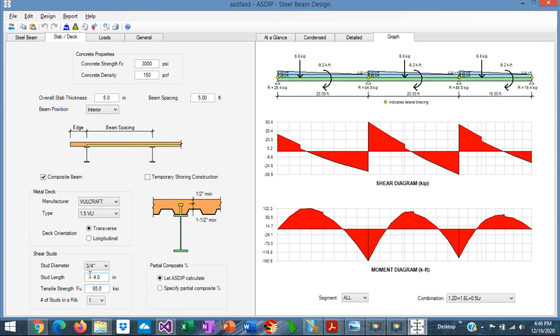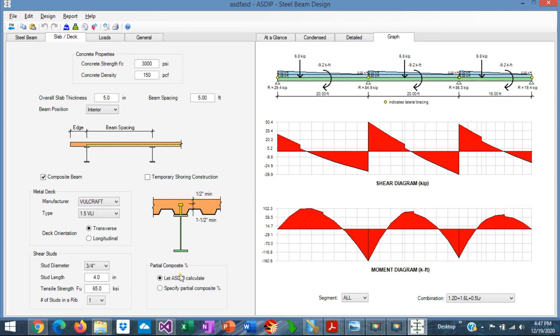For composite beams, here at the bottom we specify the shear studs, the sizes, and the properties. By default, the program calculates the minimum partial composite to resist the applied loads. You can change this behavior if you specify the partial composite percentage. It could be 100% composite or any other percentage.